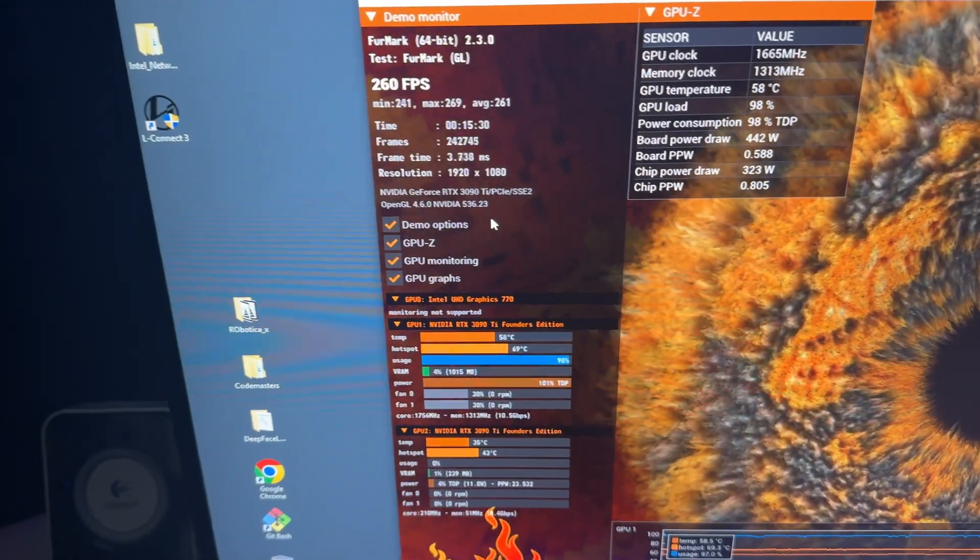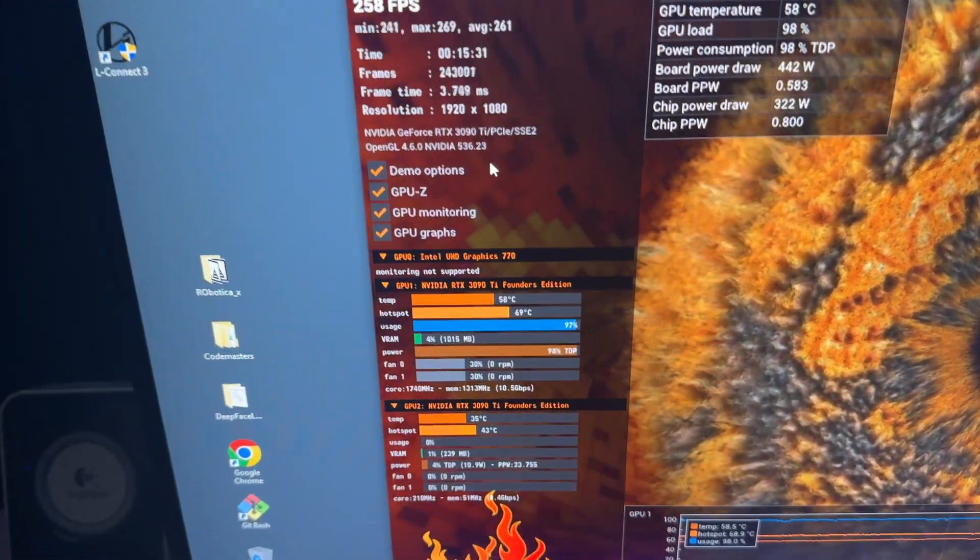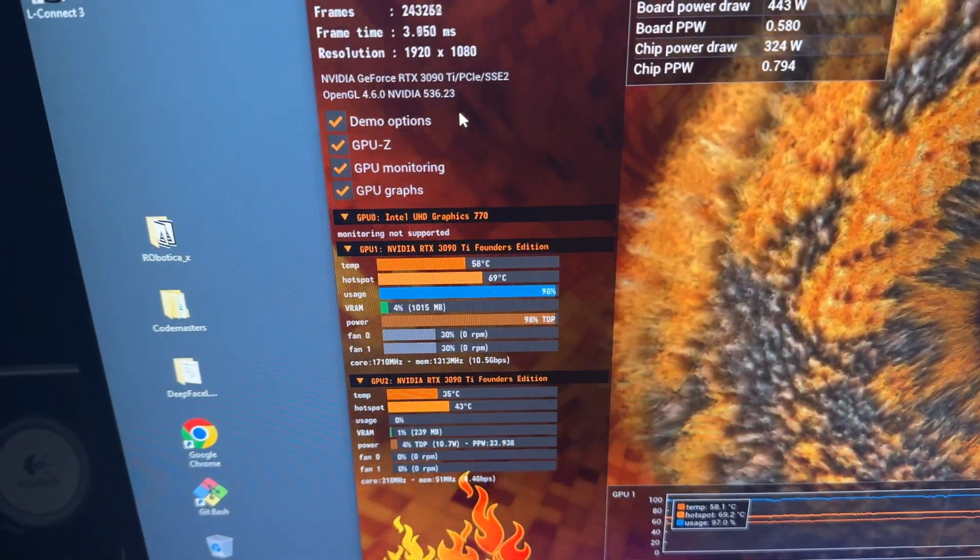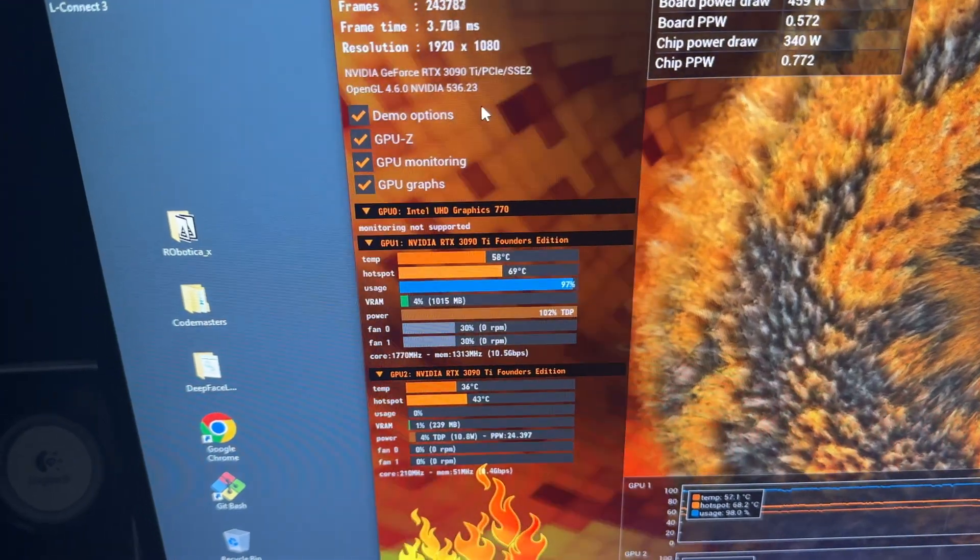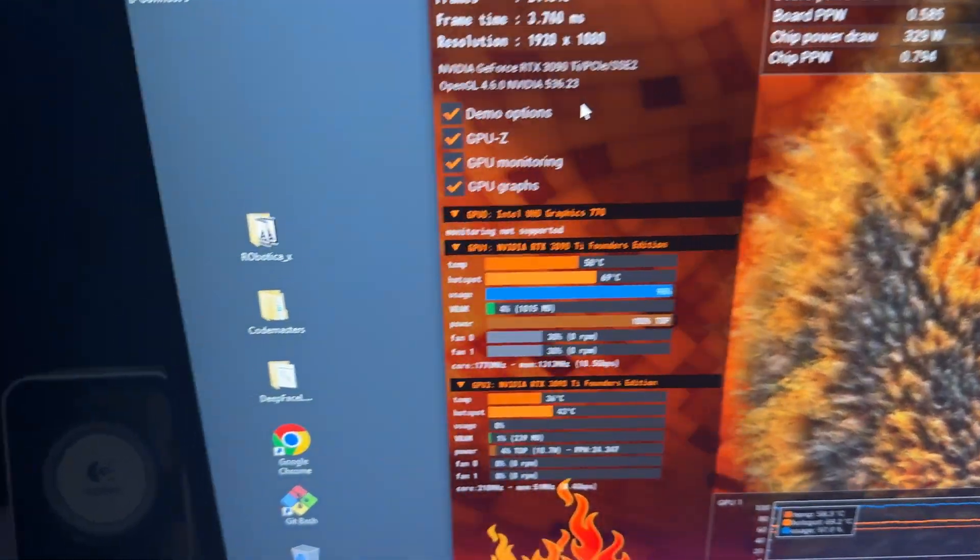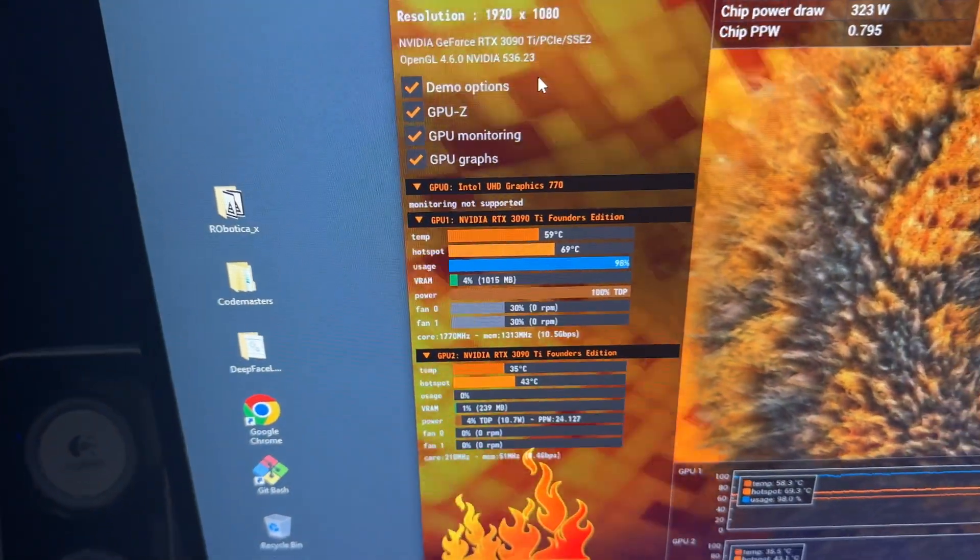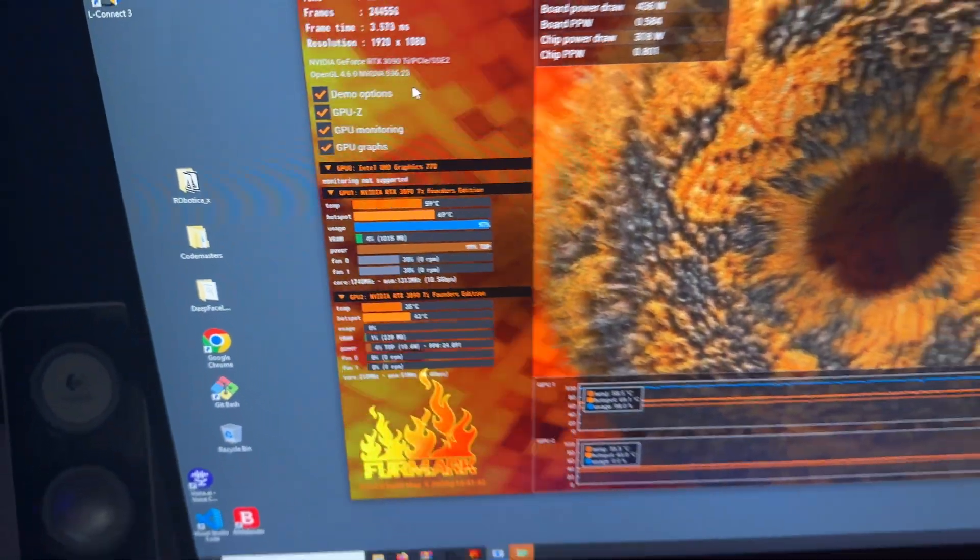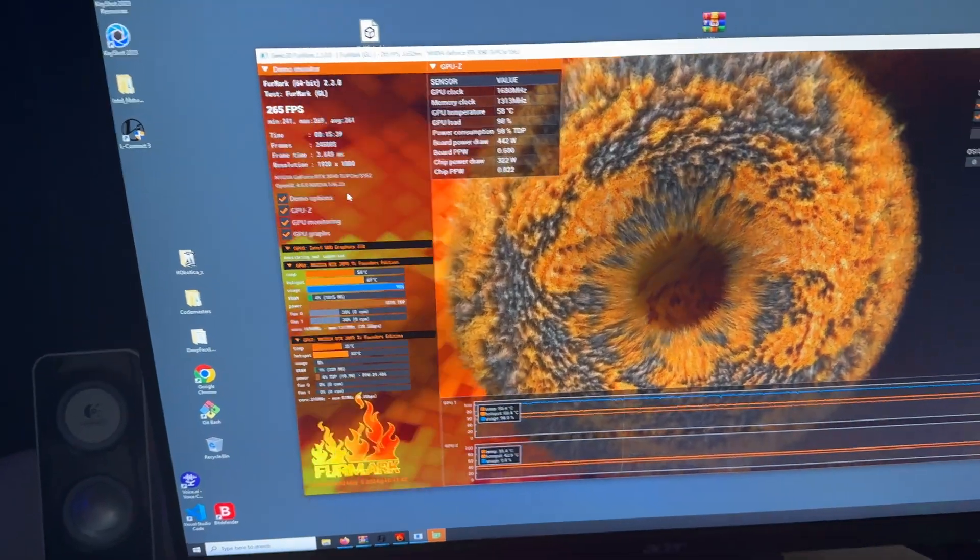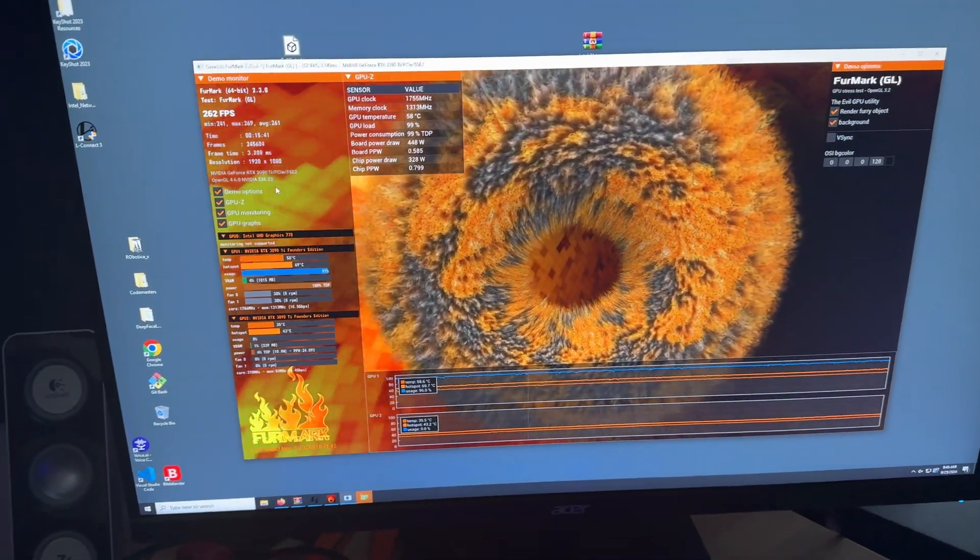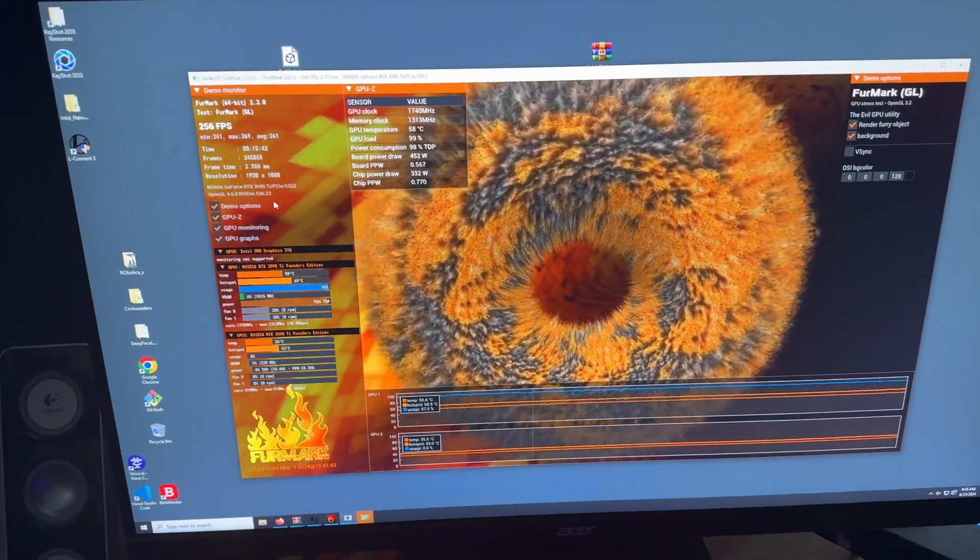So I'm running FurMark. It's 15 and a half minutes, and it's staying at 58 Celsius and 69 Celsius hotspot, which Claude tells me is pretty good since I'm new to all this.